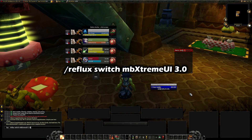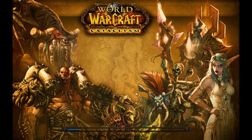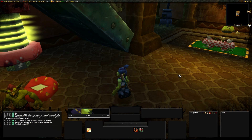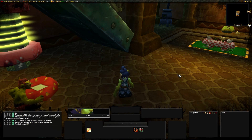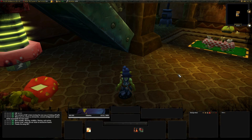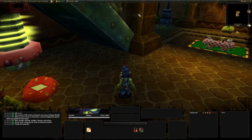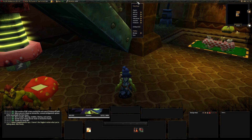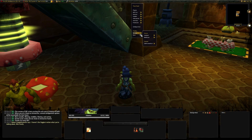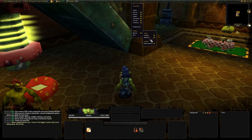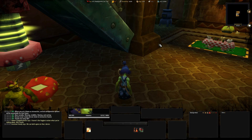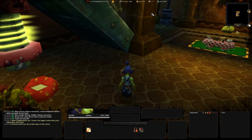World of Warcraft will now reload your interface. As I said before, not all addons work with the reflux command. So if you find an addon which is not placed where it should be, just open the addon menu and load the mbextreme UI 3.0 profile.